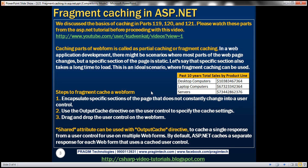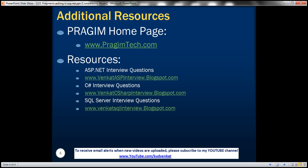On this slide, you can find resources for ASP.NET, C#, and SQL Server interview questions. That's it for today. Thank you for listening. Have a great day.